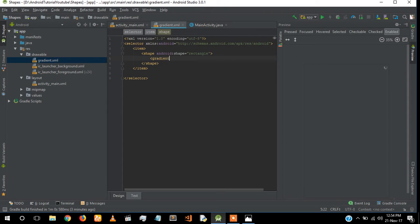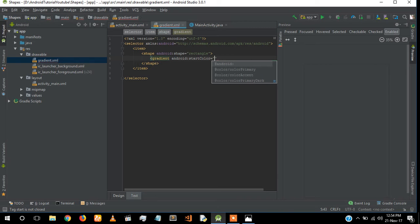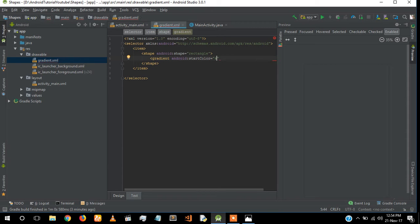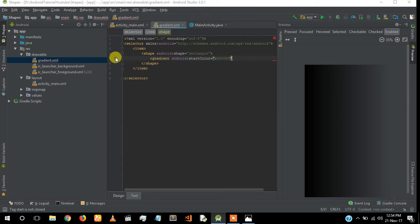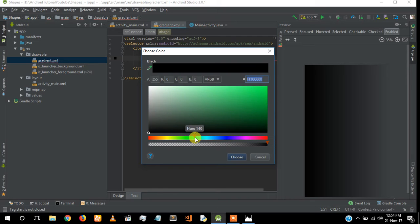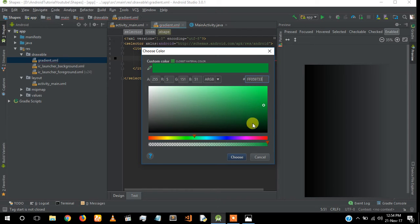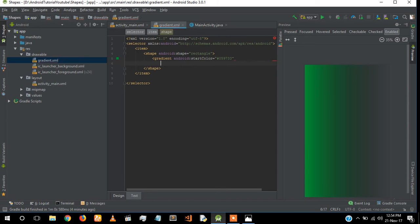For the gradient tag, I'm going to give the start color. There should be at least two colors in a gradient, so there will be a start color and an end color. First I'm going to give a start color, and I'll choose a color, then an end color.